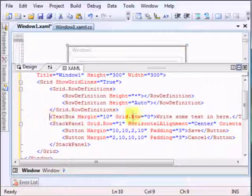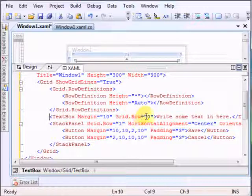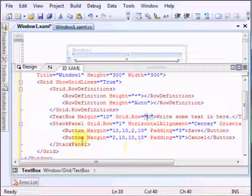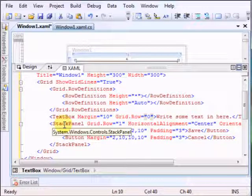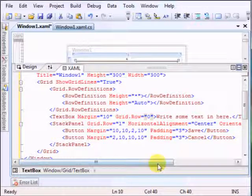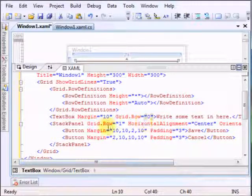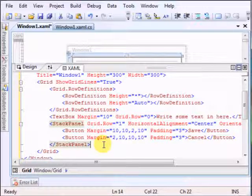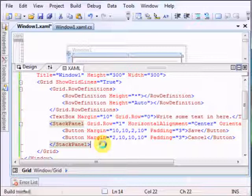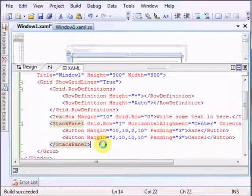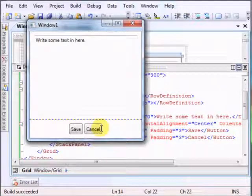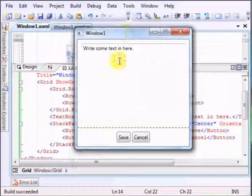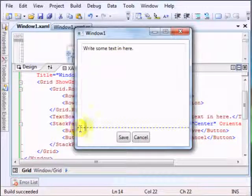And the text box will be in the first row, in row zero, and the stack panel with the button will be on the second row. We'll just run it. Write some text in here - is the same here.